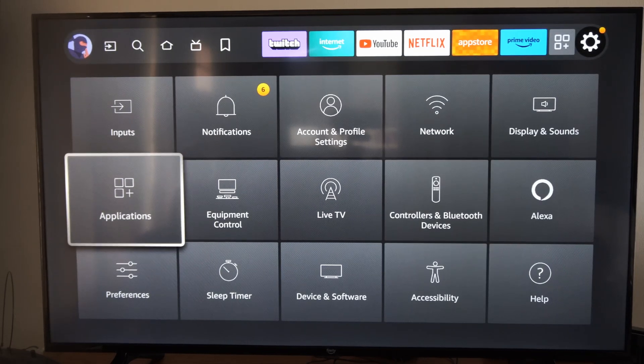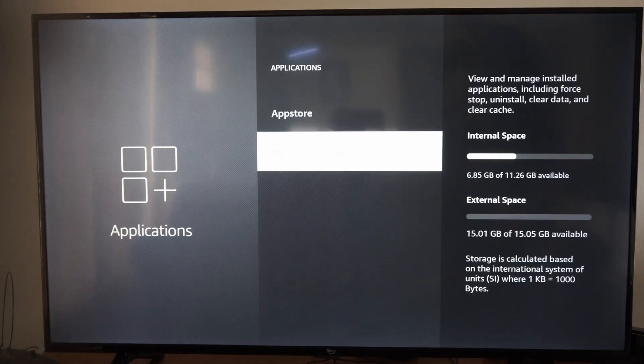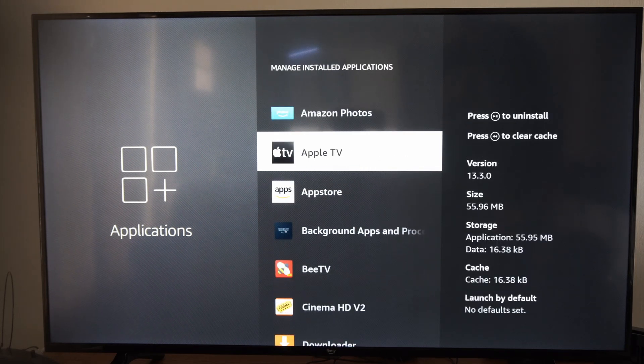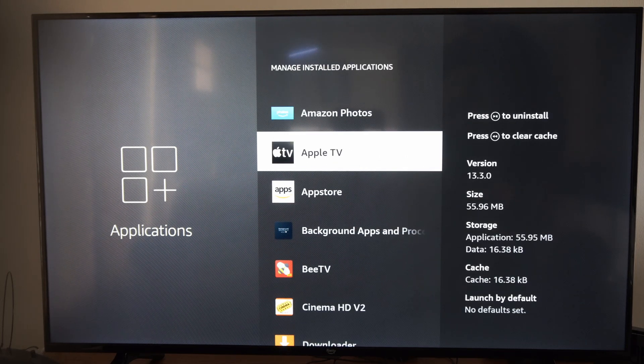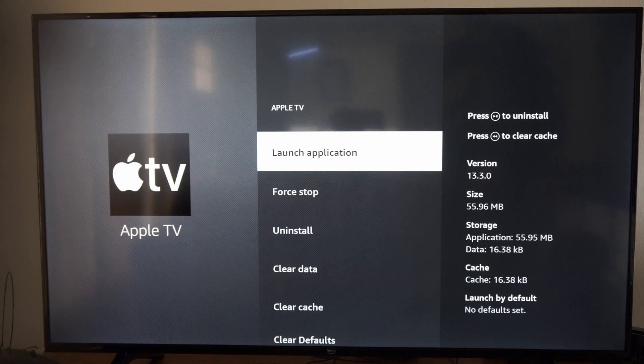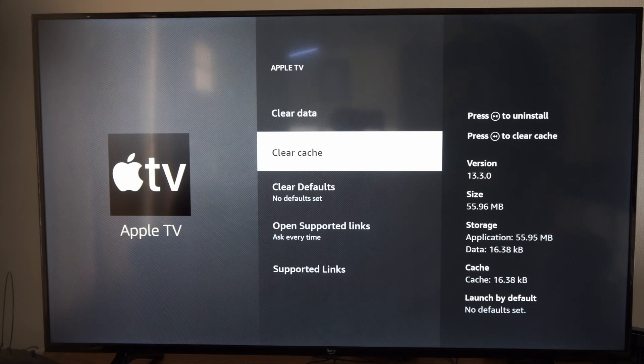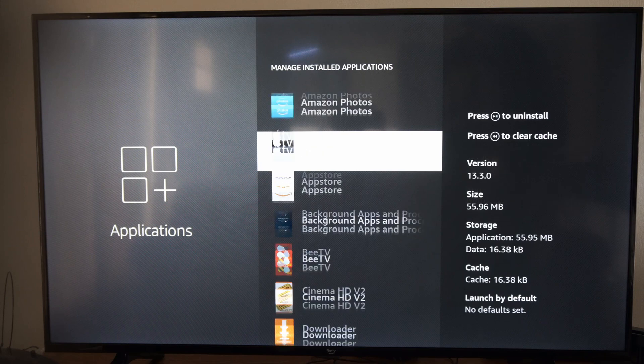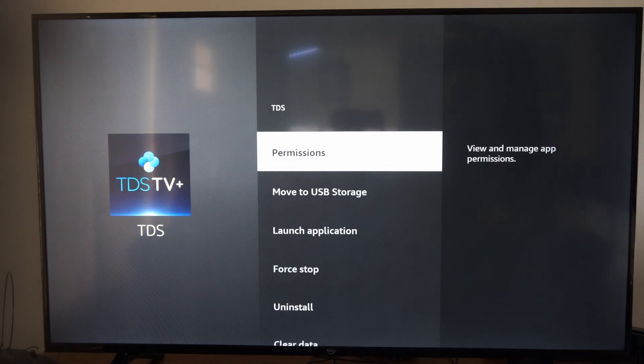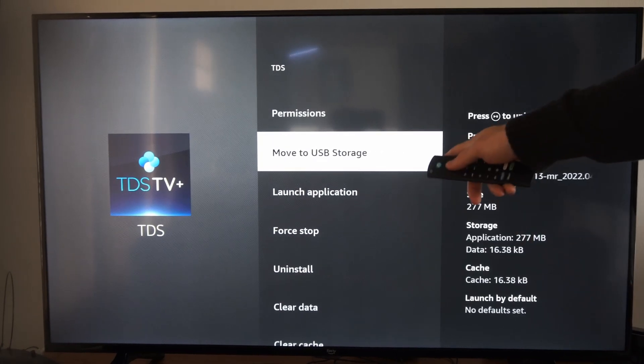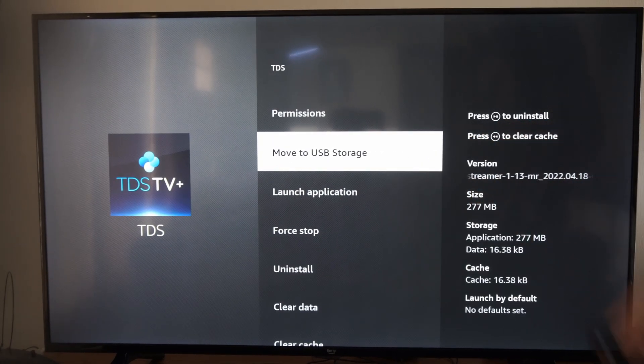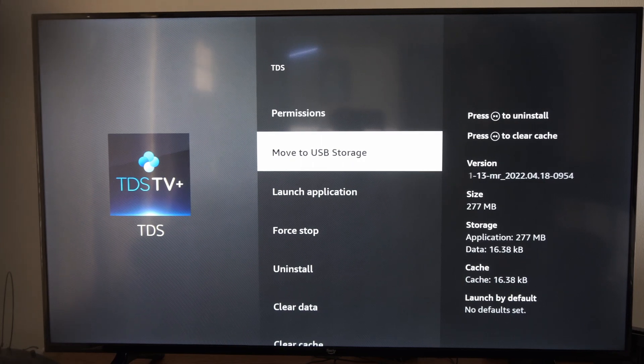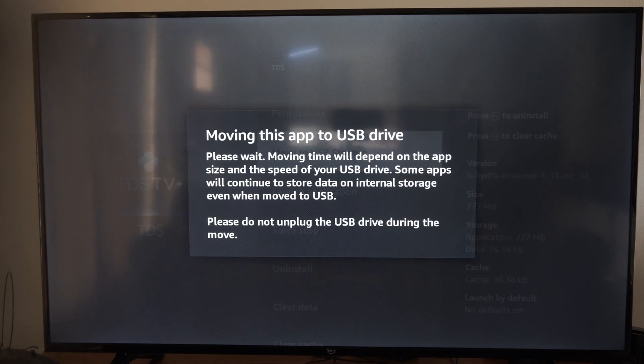Now if I go to one of the applications under manage installed applications I can transfer it over. So let's select Apple TV and see if I can move this over. So let's select it and see if there's an option to move. Now not all the applications will provide you an option to move. So here it is, the TDS TV application. I can move this application over to my storage right here and then I should be good to go.